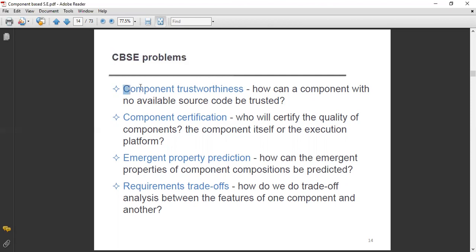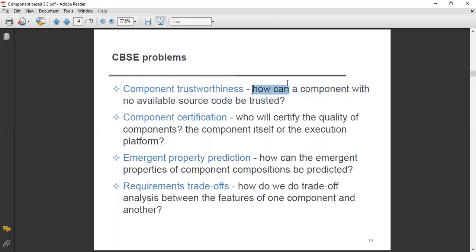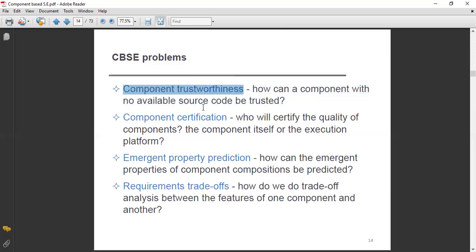First of all, we'll talk about component trustworthiness. What is component trustworthiness? How can a component with no available source code be trusted? If there is a component in which source code availability is not there, how can we trust it? This is a big question mark. This is called the component trustworthiness — it is a problem we have.